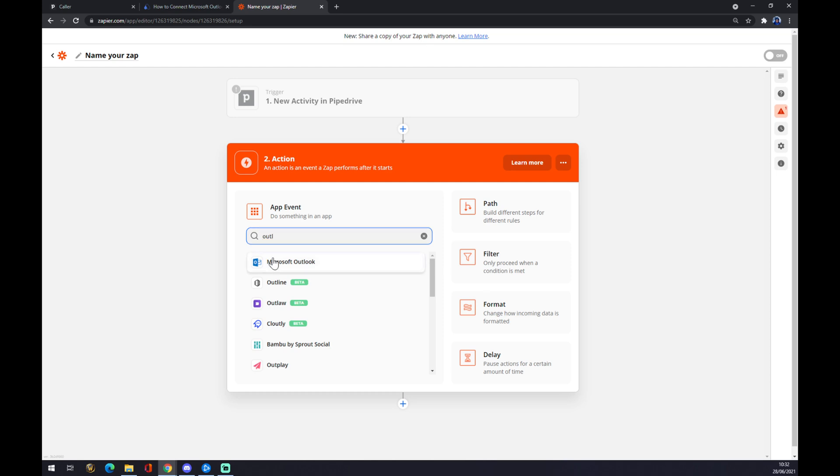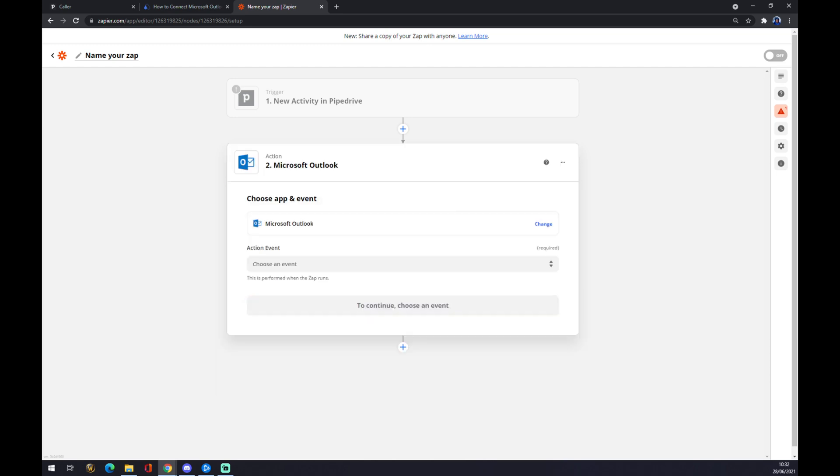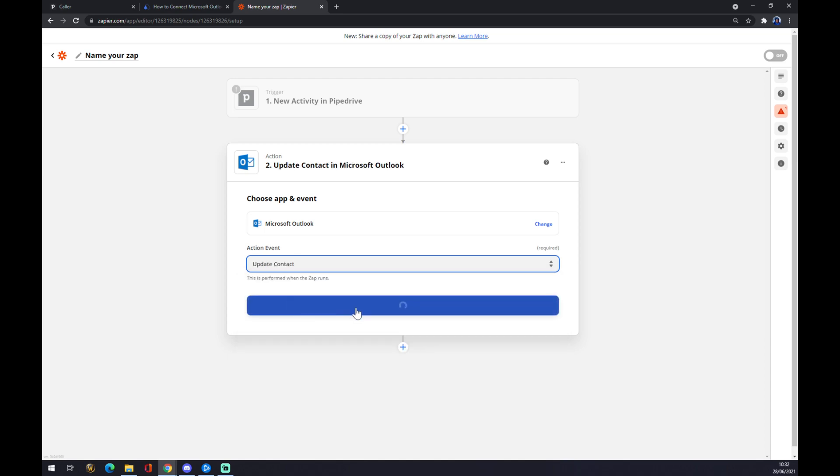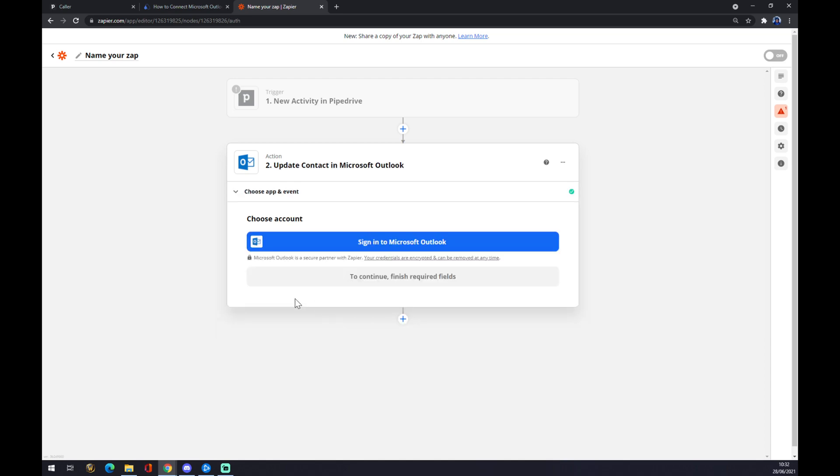For Microsoft Outlook, we hit Outlook. We also have to pick the action event. Let's get update contact, continue. The last thing we need to do is just to sign in with Microsoft Outlook and we are basically done.